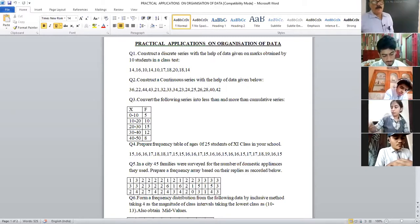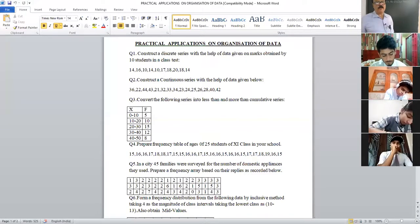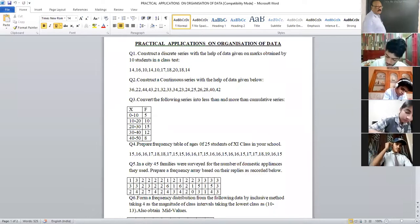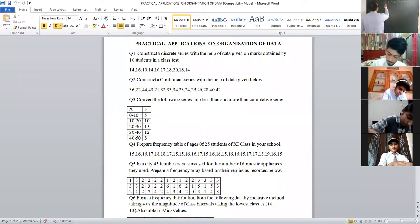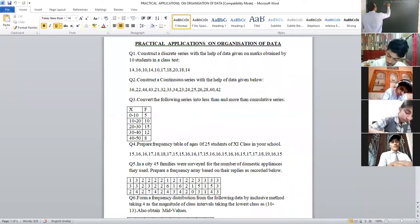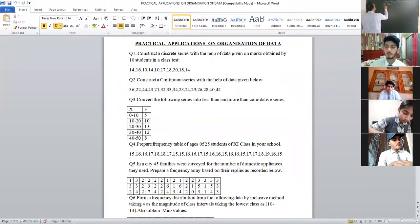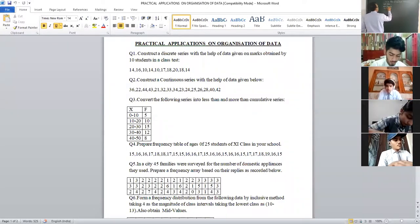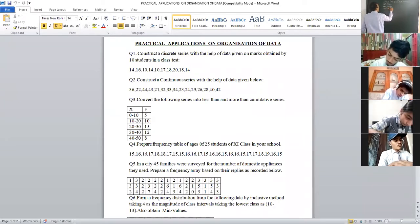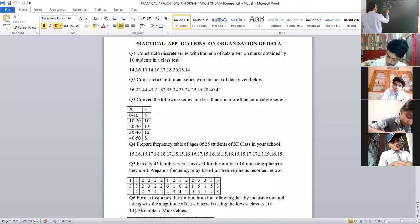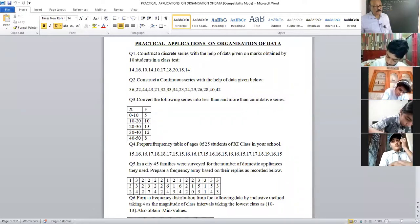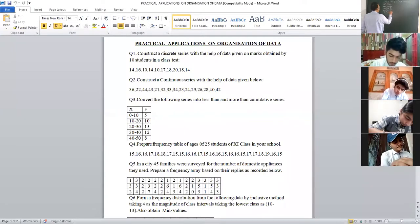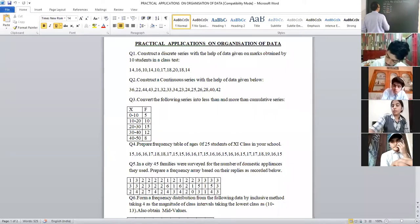The classes are 0-to-10, 10-to-20, 20-to-30, 30-to-40, 40-to-50. For the less than series, we take the upper limit: less than 10, less than 20, less than 30, less than 40, less than 50.